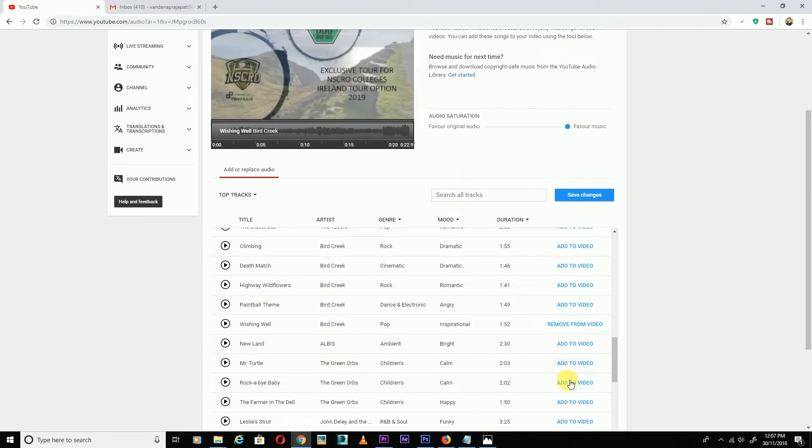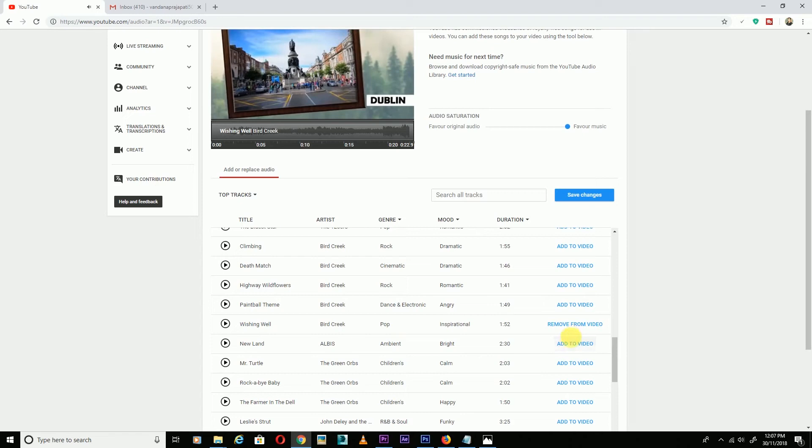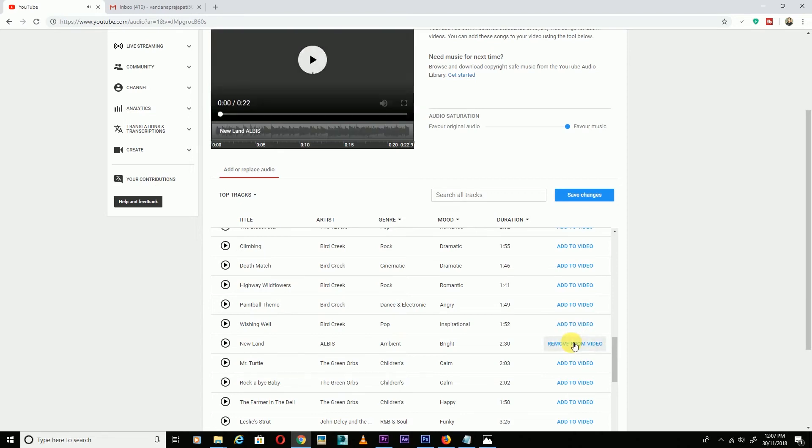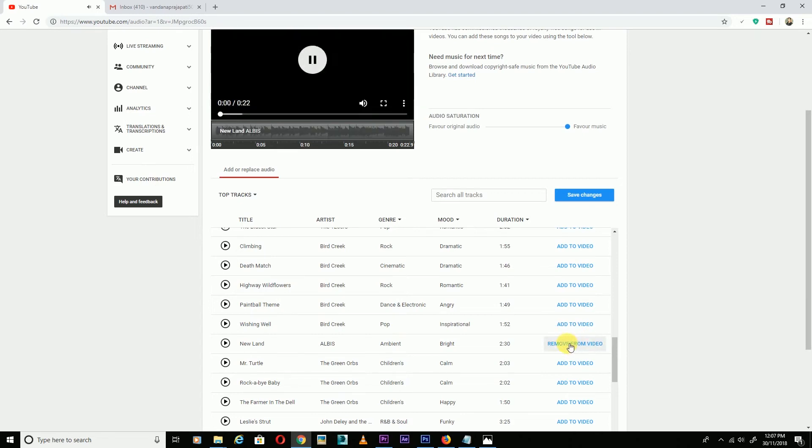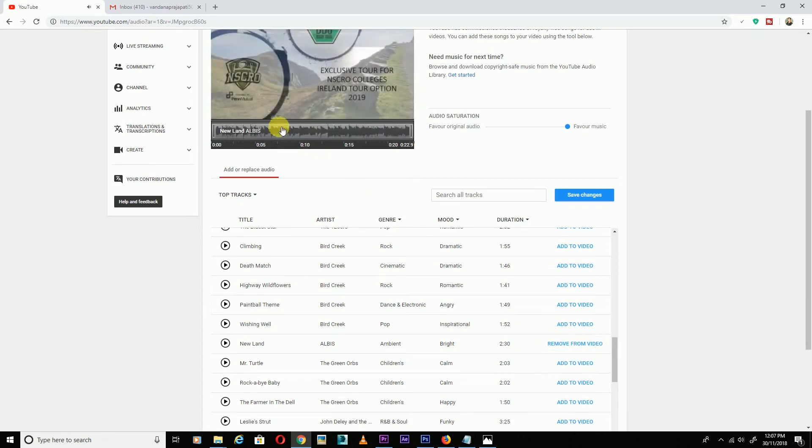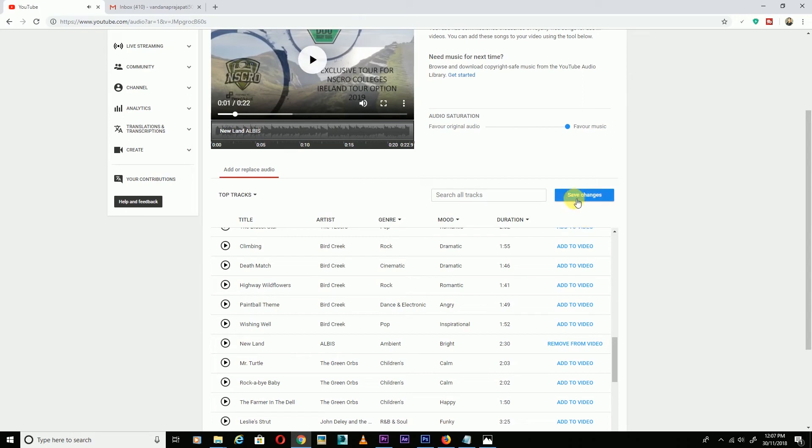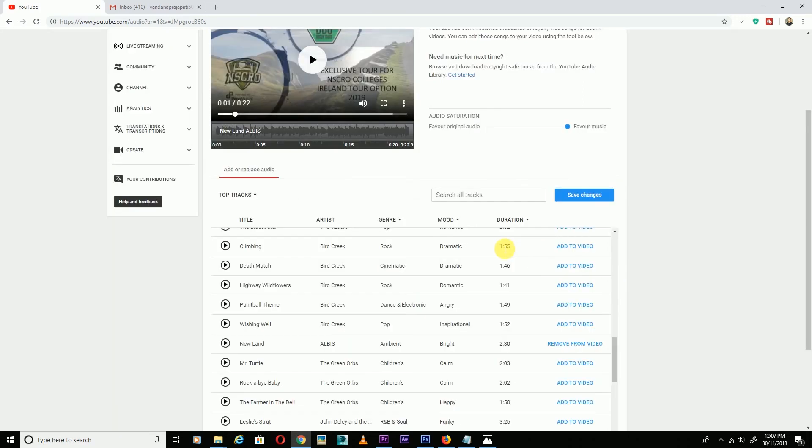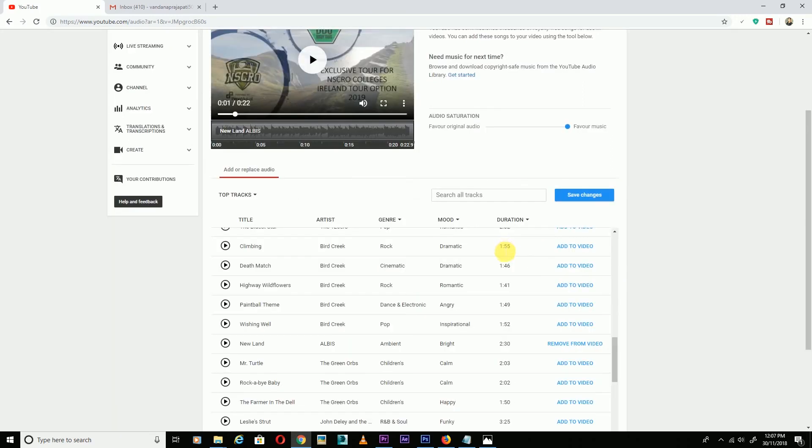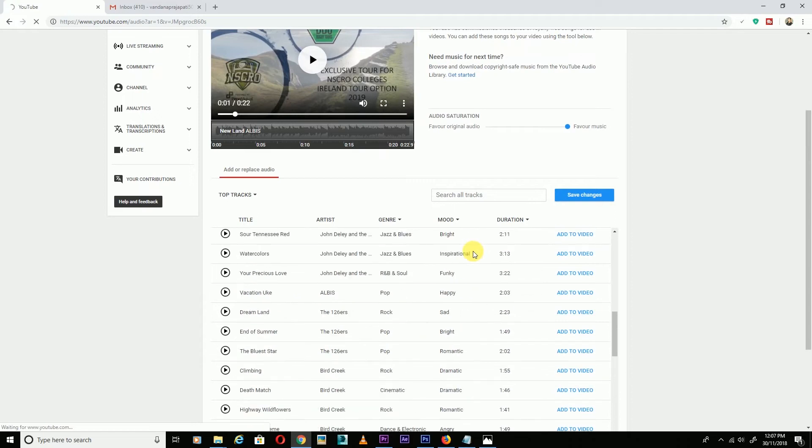Just click 'Add to video' for the music you want. After you click 'Add to video,' click on 'Save changes.' In 1-2 minutes, this new song will be added to your video.